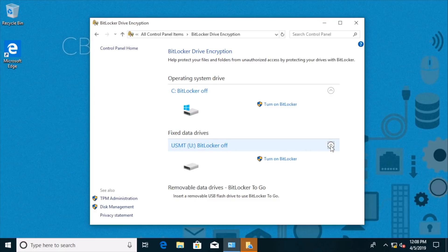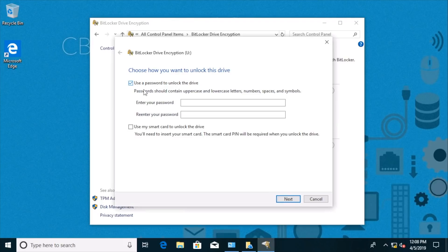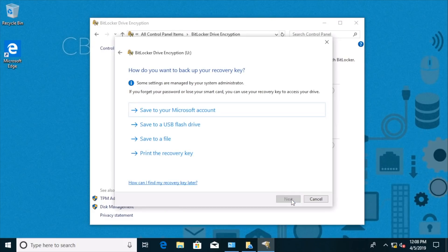So if I wanted to just expand this and turn on BitLocker for this drive, I could do that. We don't have a TPM chip so we can password protect it. Let me grab the password from the clipboard tool and choose next.